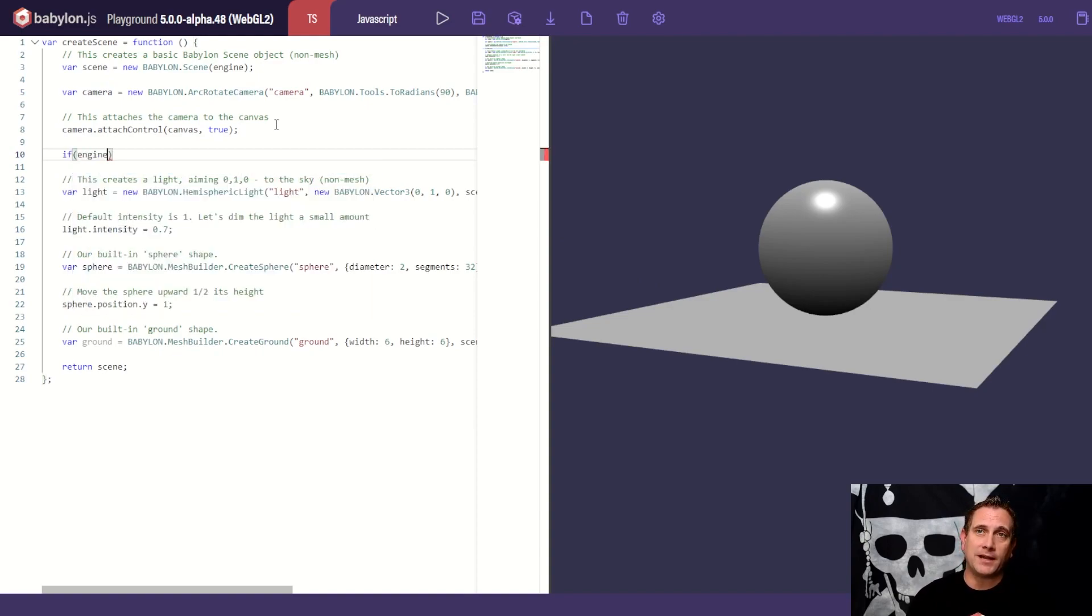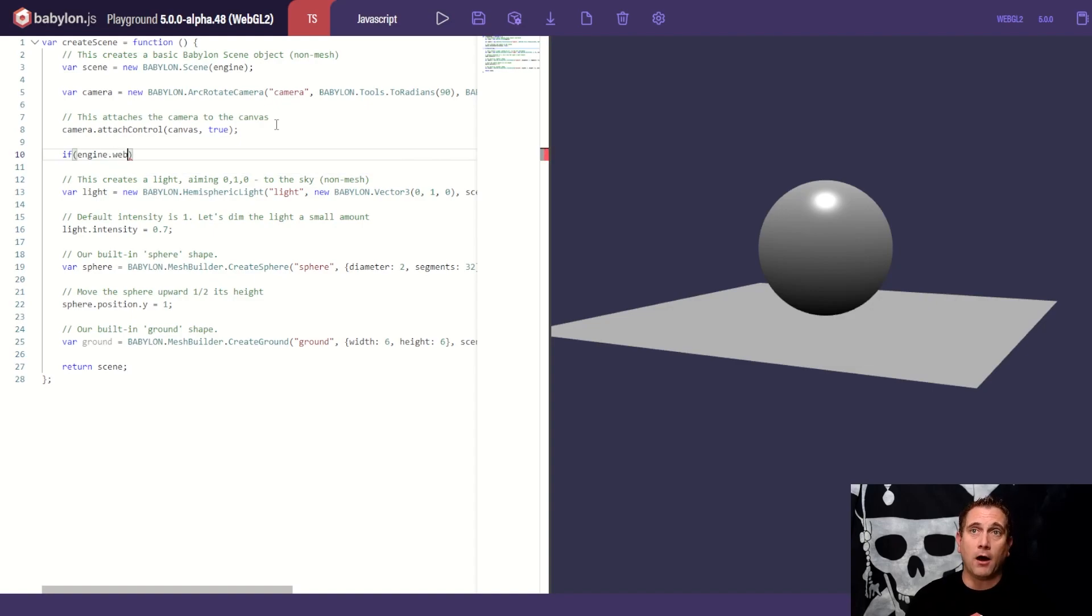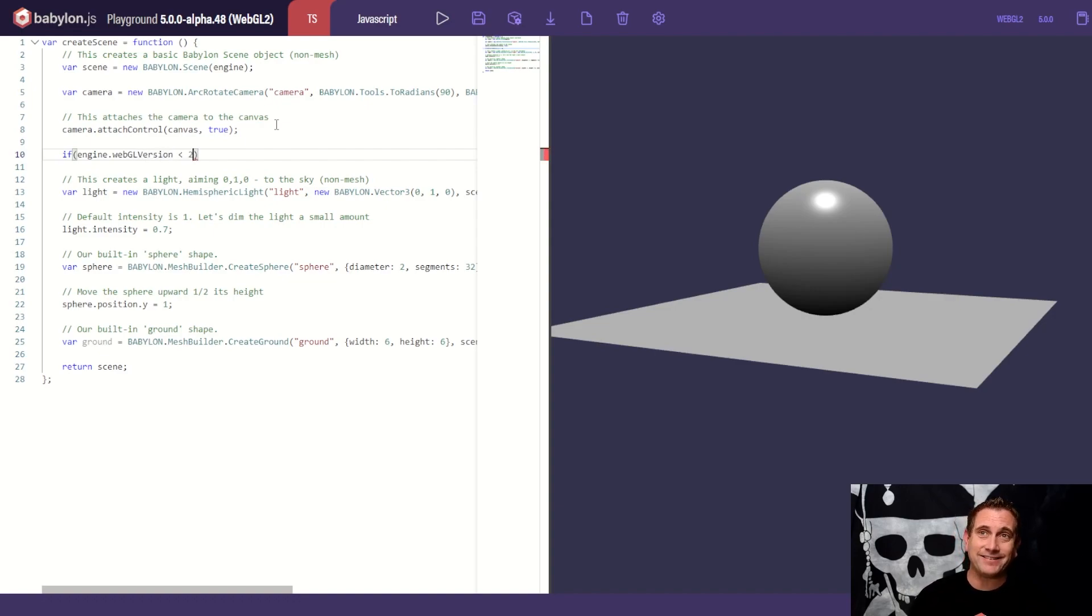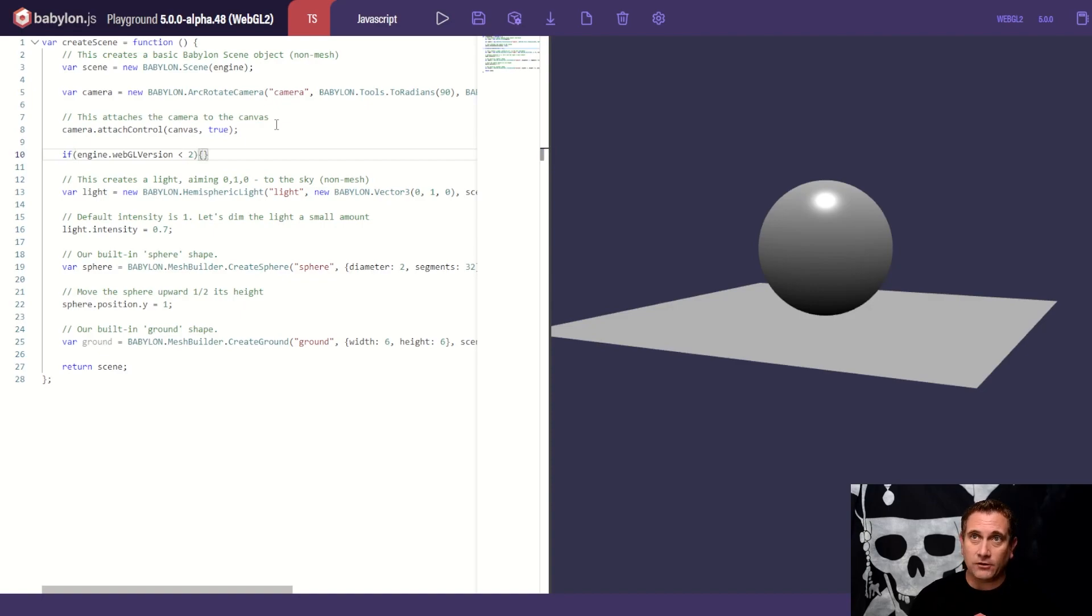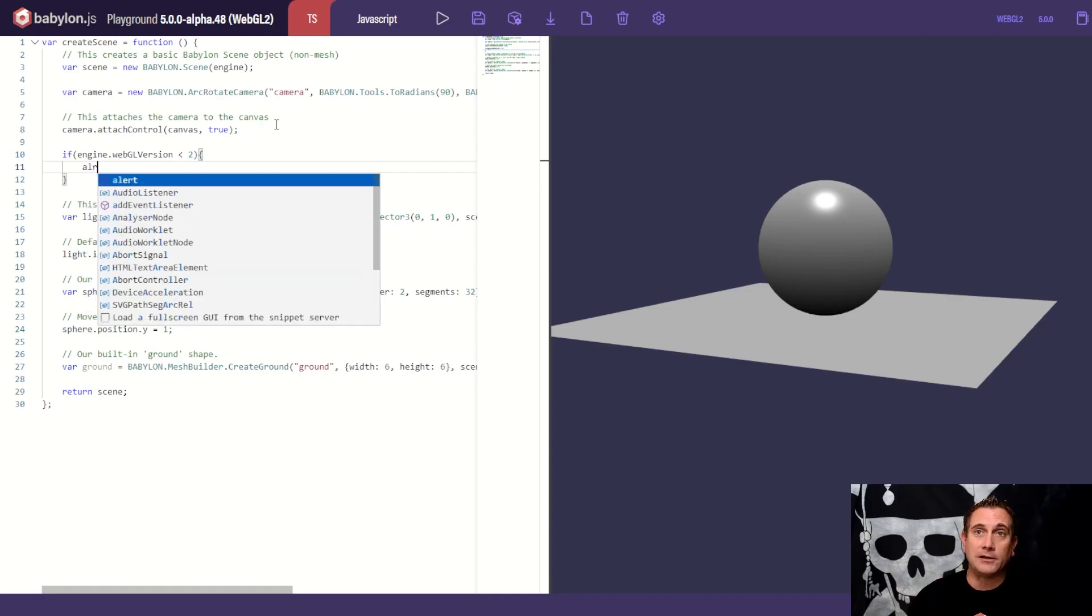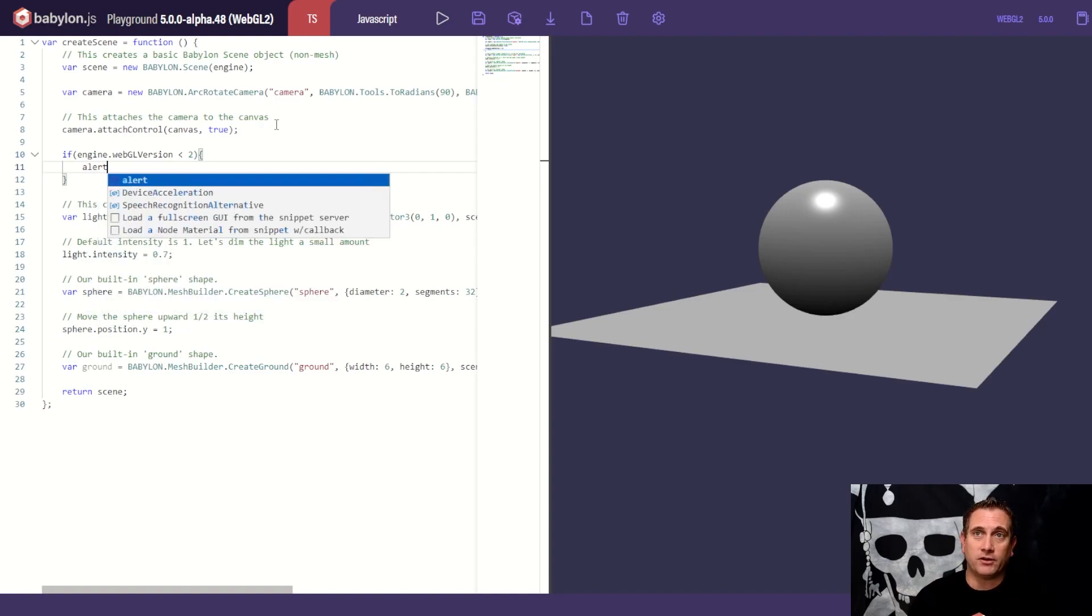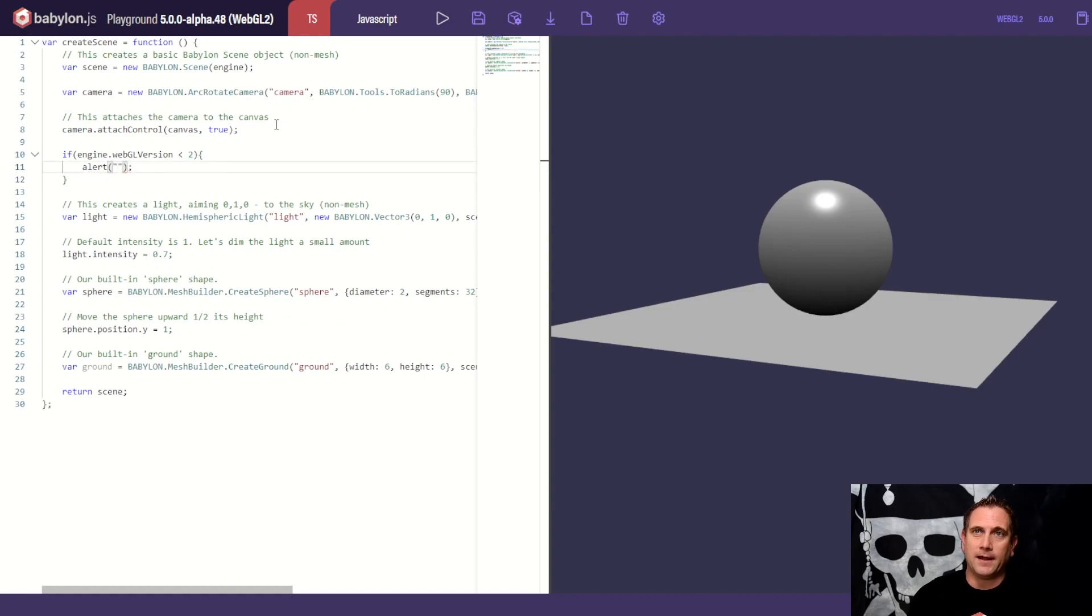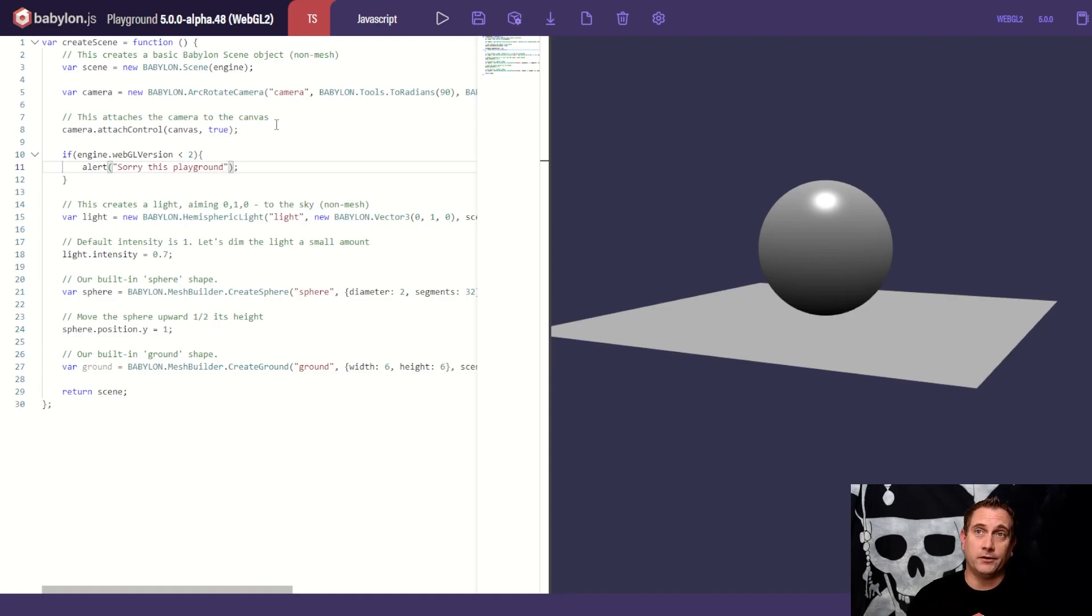I'm going to just after the camera here, I'm going to say if, and then what I'm going to do is I'm going to type in engine and we can get the WebGL version of the current context of the browser that's supported. So we can say if engine.webgl version is less than two, and then we can do something about it. So if you're on WebGL 1, we can alert you. I'm just going to use basically the browser alert to say something like, Hey, sorry, this playground only works with WebGL 2.